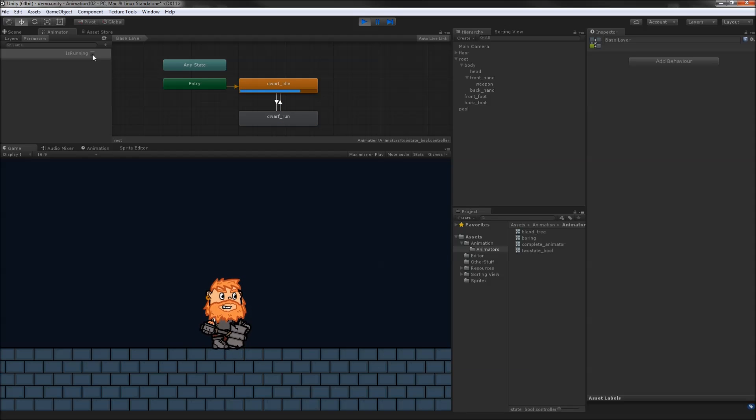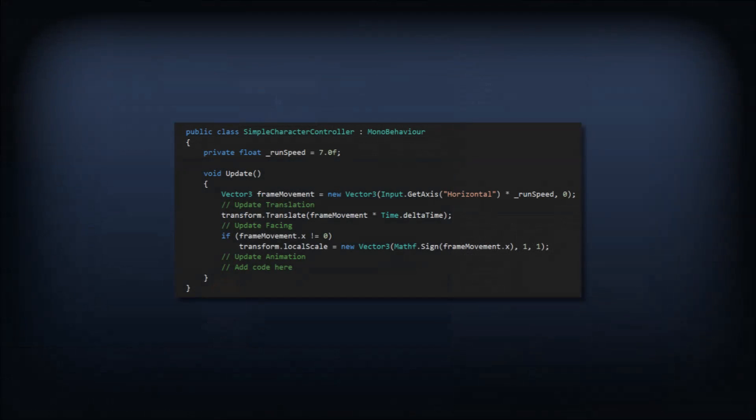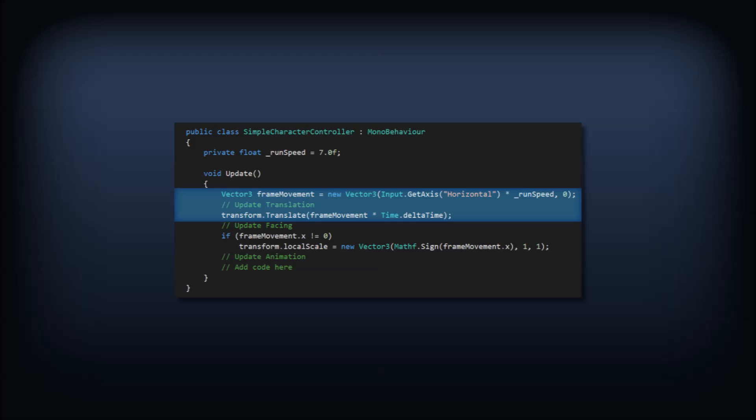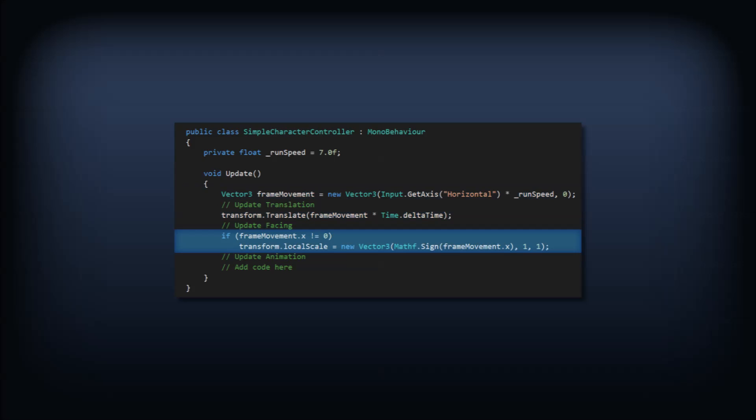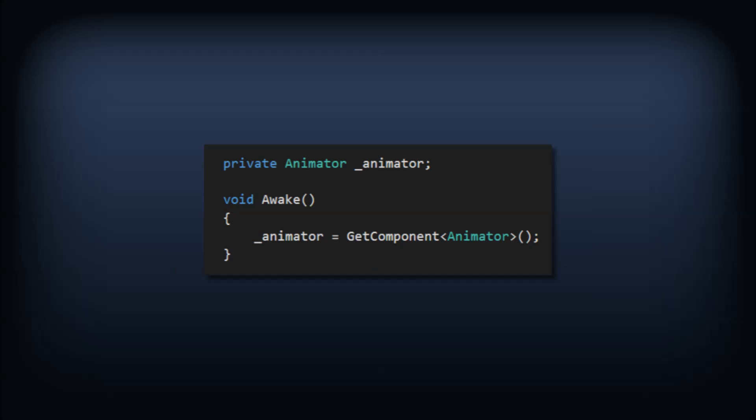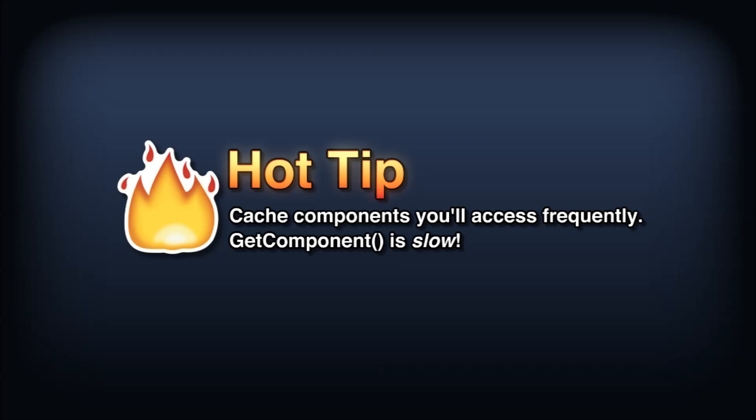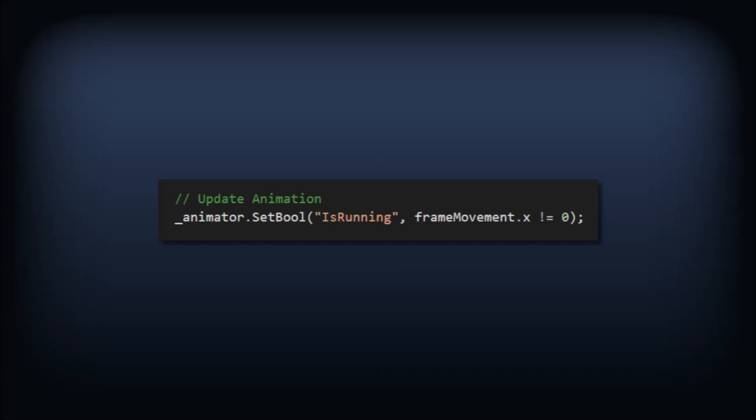Now let's add some code to control our animator from a script. Here's a very basic character controller that lets us move left and right, and it updates the transform's local scale to face in the direction we're moving. Let's add some code to set that isRunning parameter we created in the state machine. We'll start by grabbing a reference to the animator component. It's a good idea to cache any component we'll be accessing often, instead of calling getComponent every frame. Now in our update method we'll call the animator.setBool function. The first parameter will be the string isRunning and the second will be an inequality statement that we'll evaluate to false when we're not moving and true otherwise.